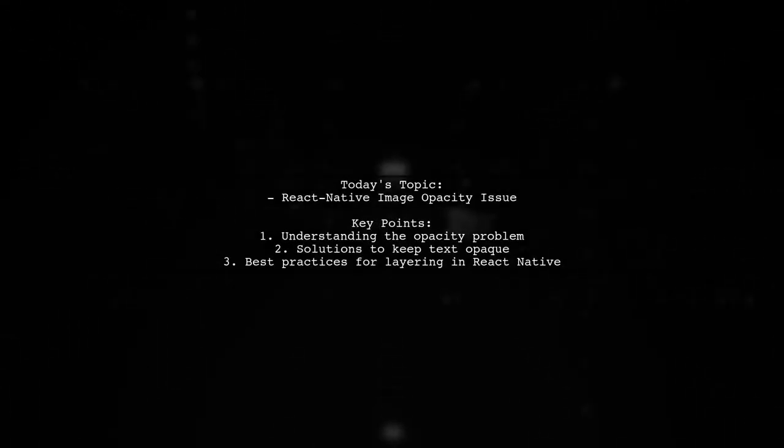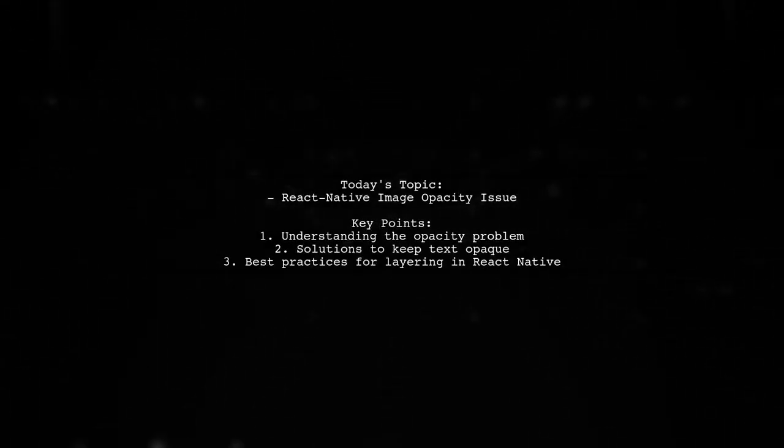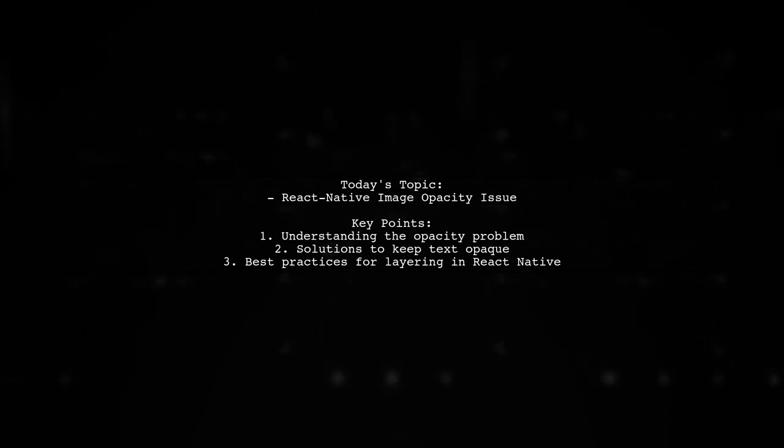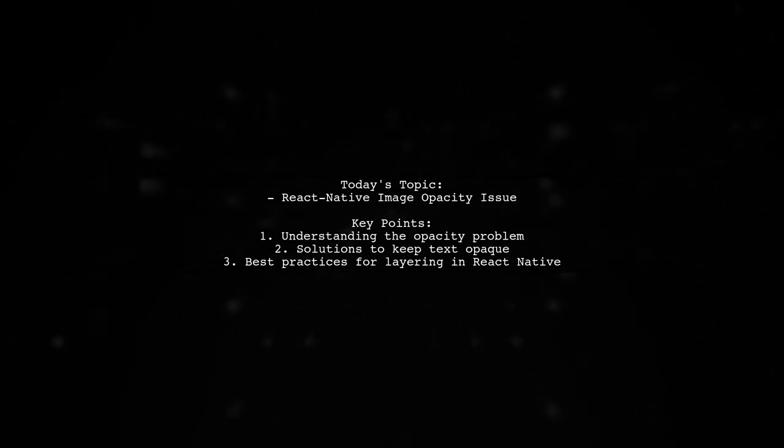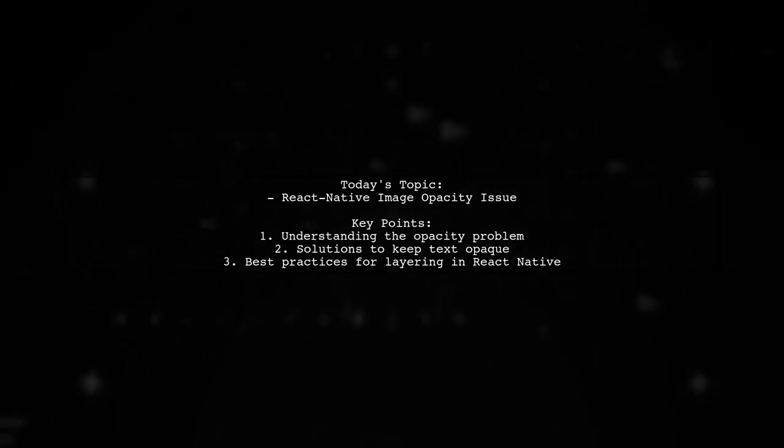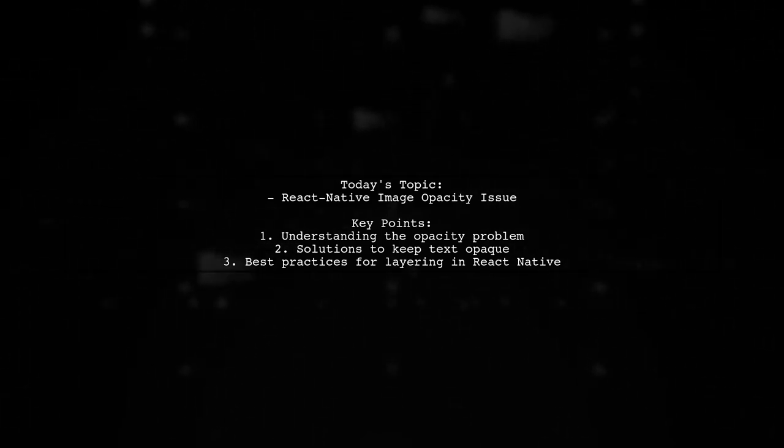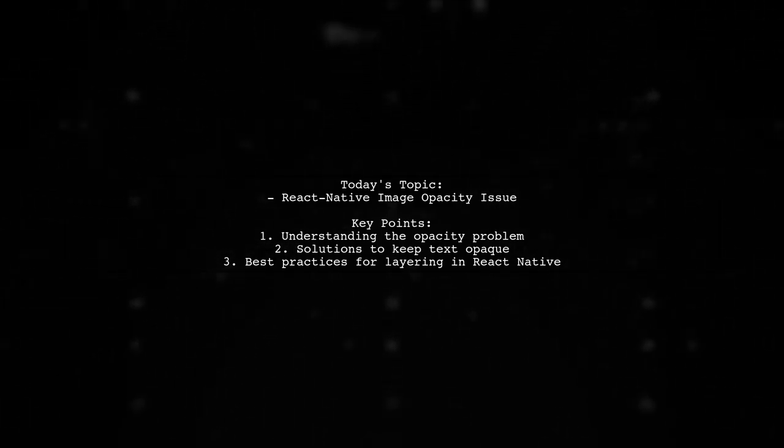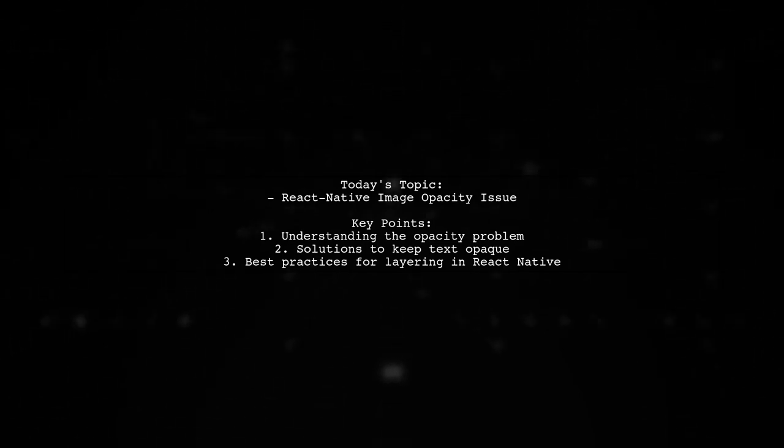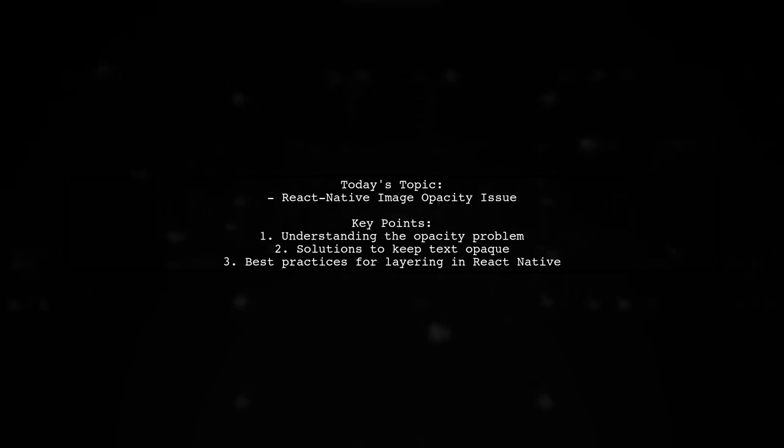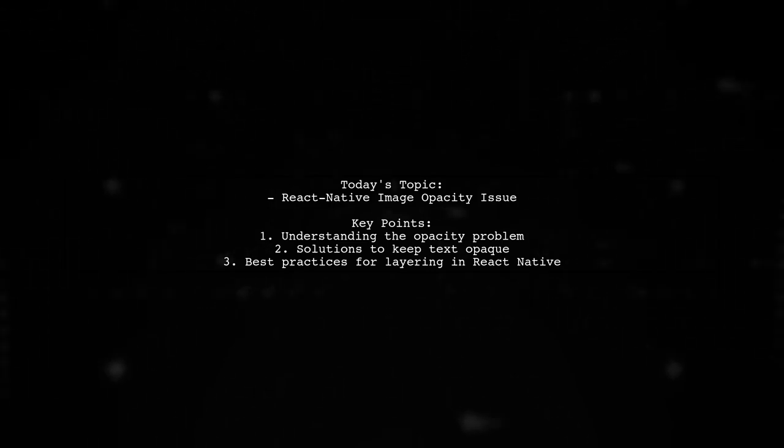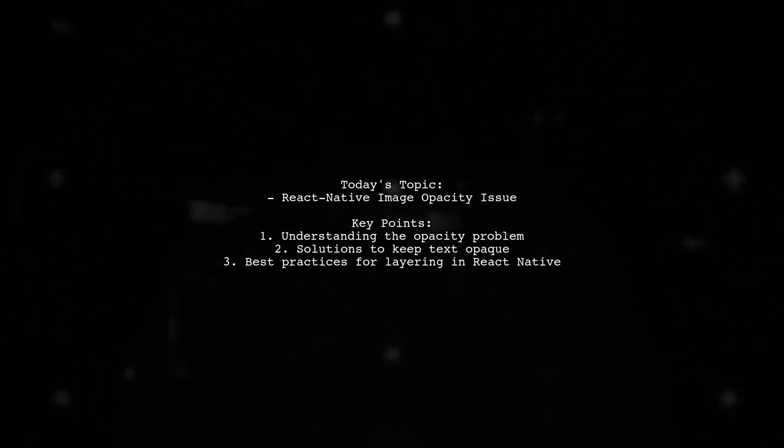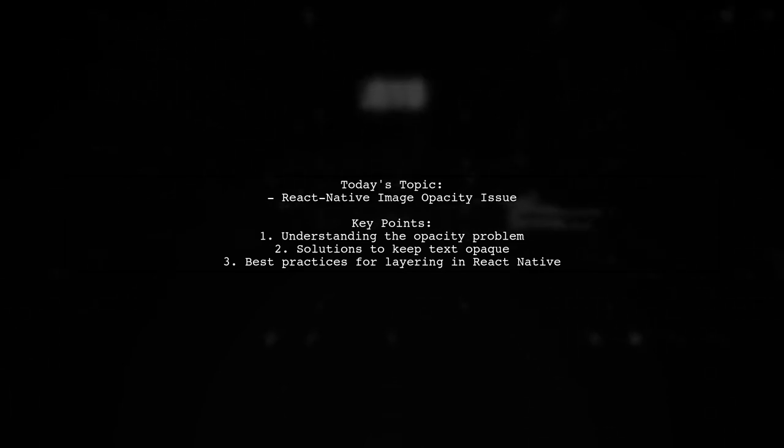Welcome to our tech tutorial. Today, we're tackling a question that many React Native developers encounter. Our viewer is trying to set the opacity of an image while keeping the text inside it fully opaque. But every time they adjust the image's opacity, the text dims as well. Let's dive into this issue and explore how to achieve the desired effect without affecting the text.